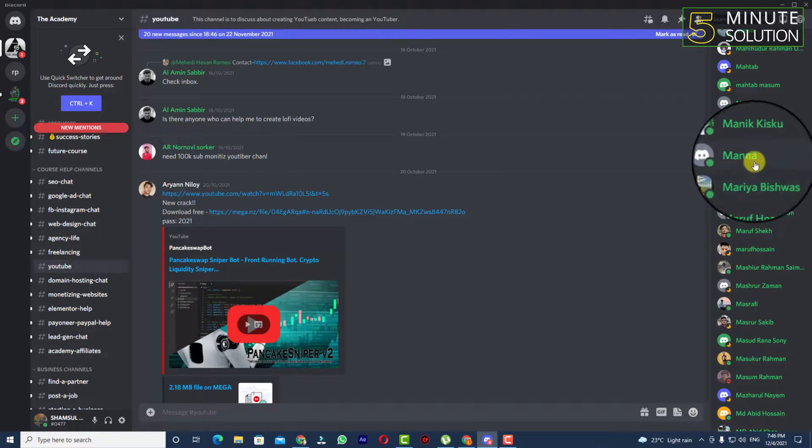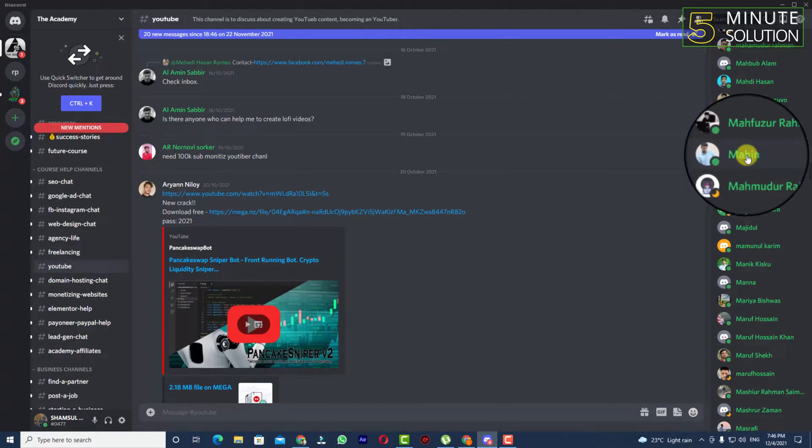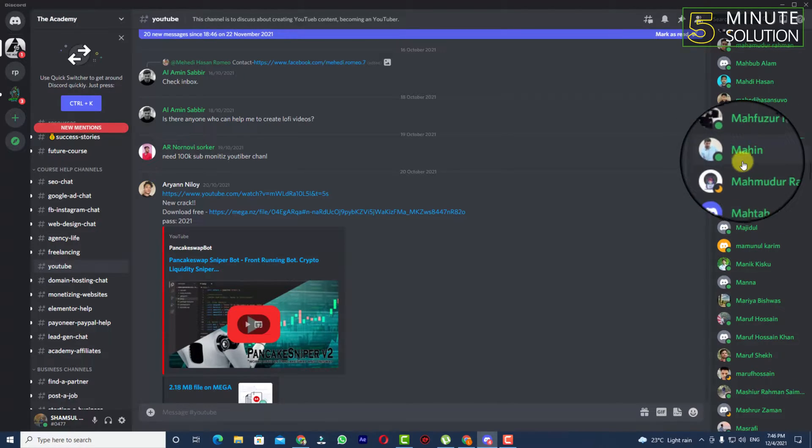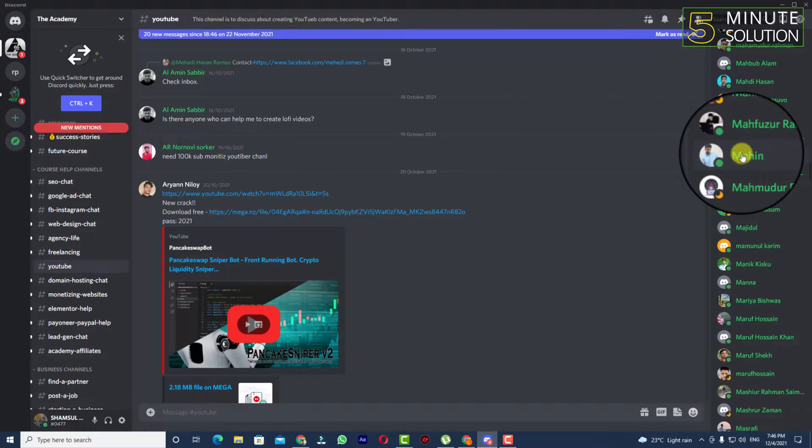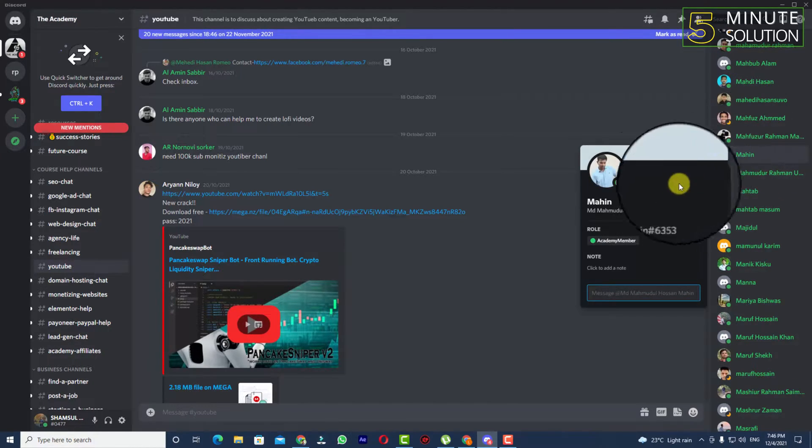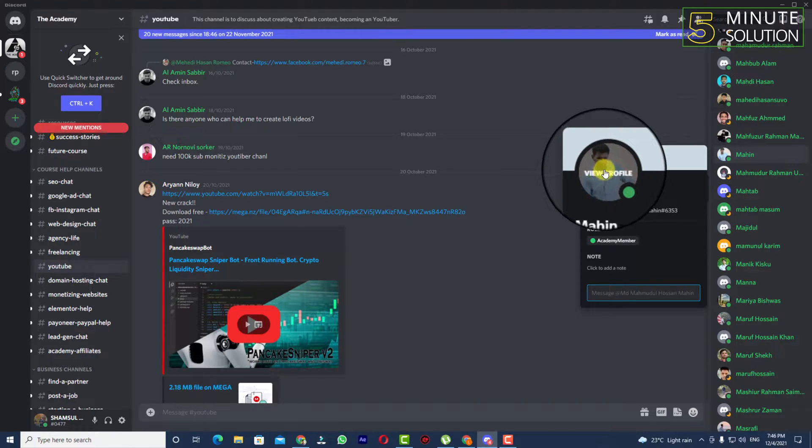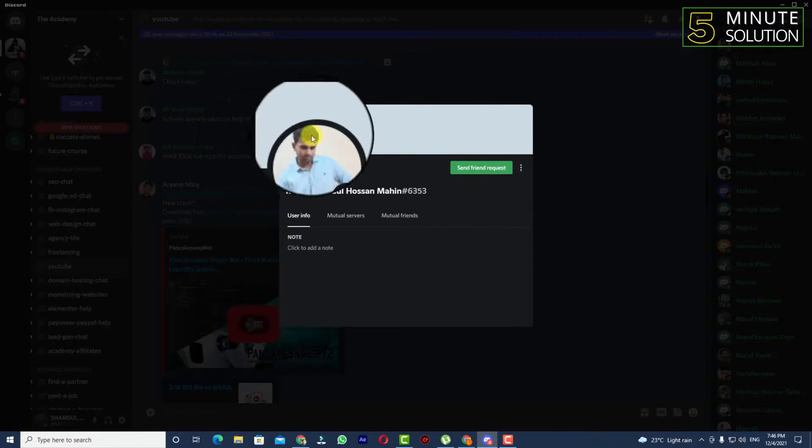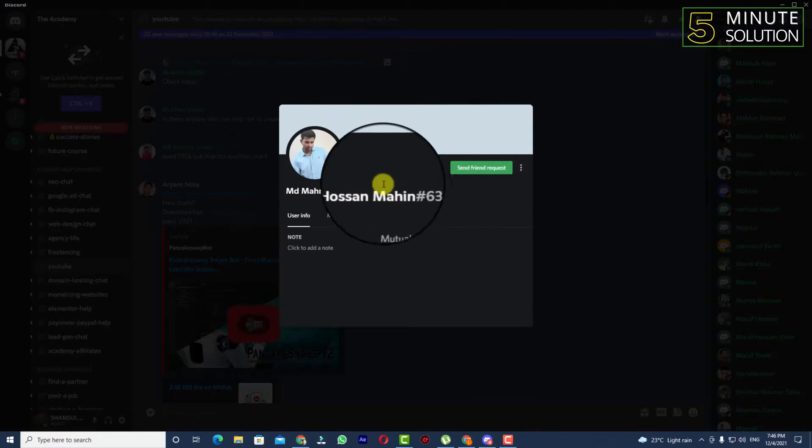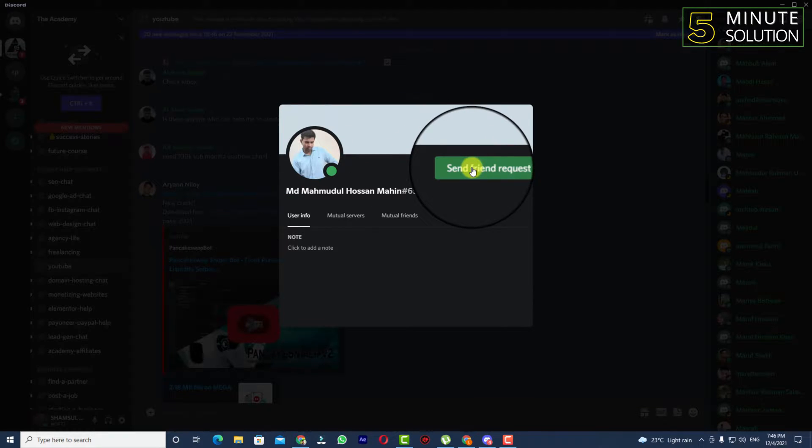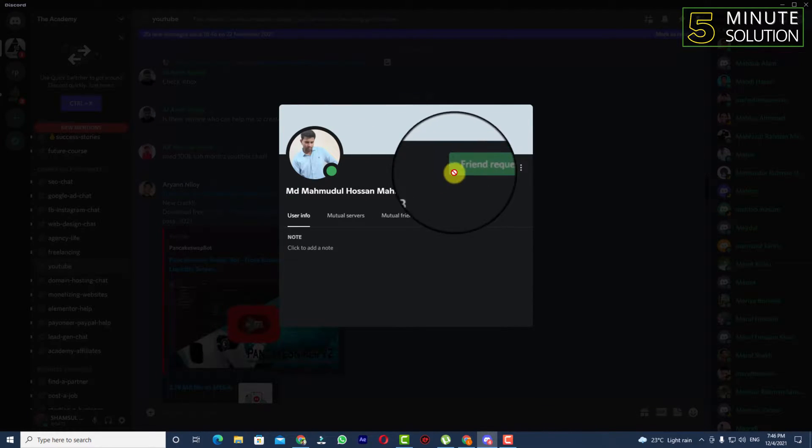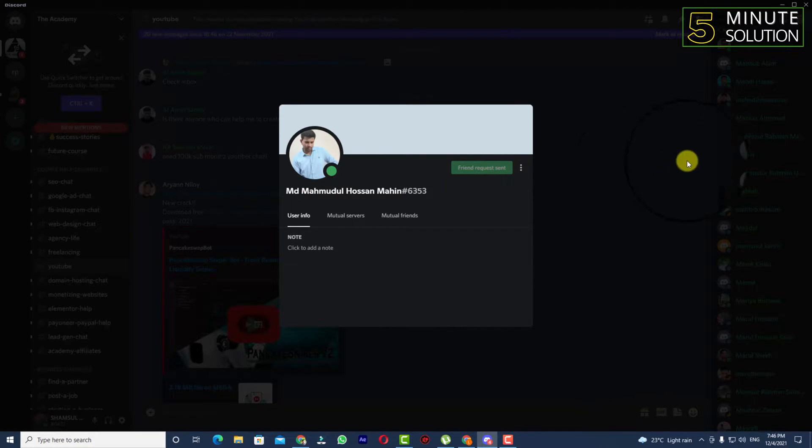Let's suppose this is the guy I'm looking for. Simply click on his profile and you can see the view profile option. If you click on view profile, you'll be able to send a friend request to the person.